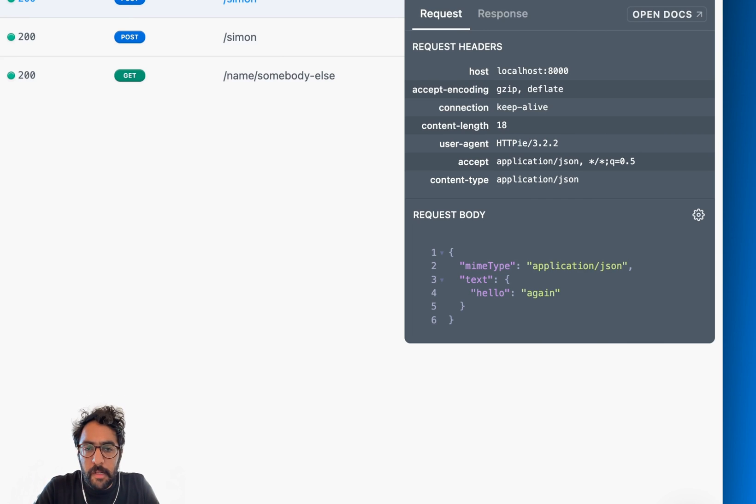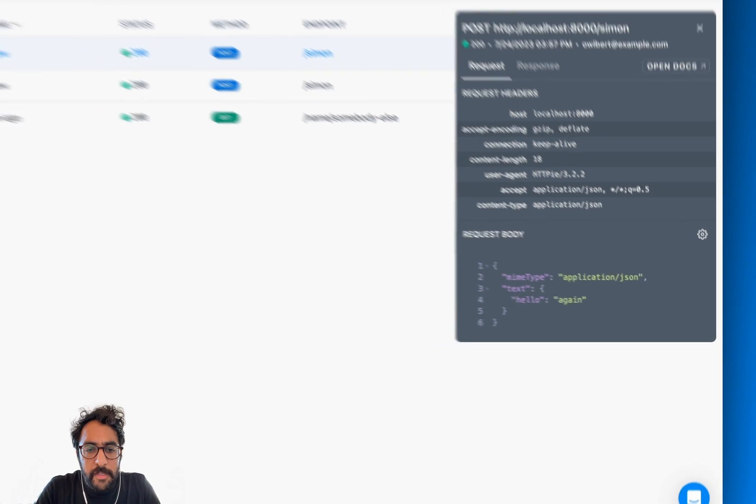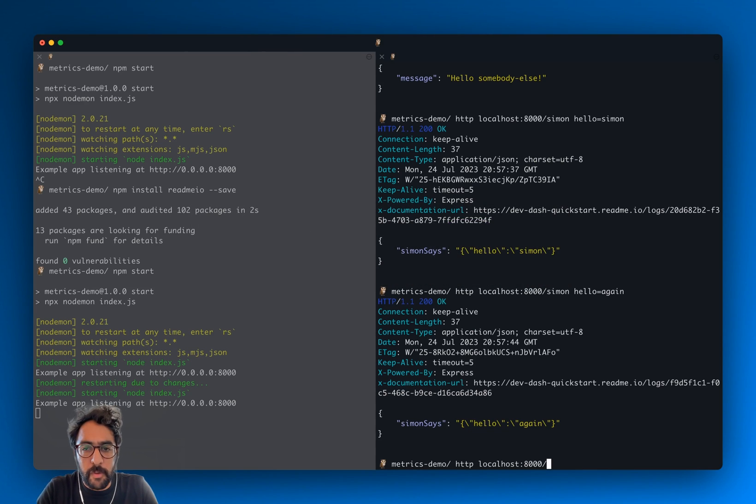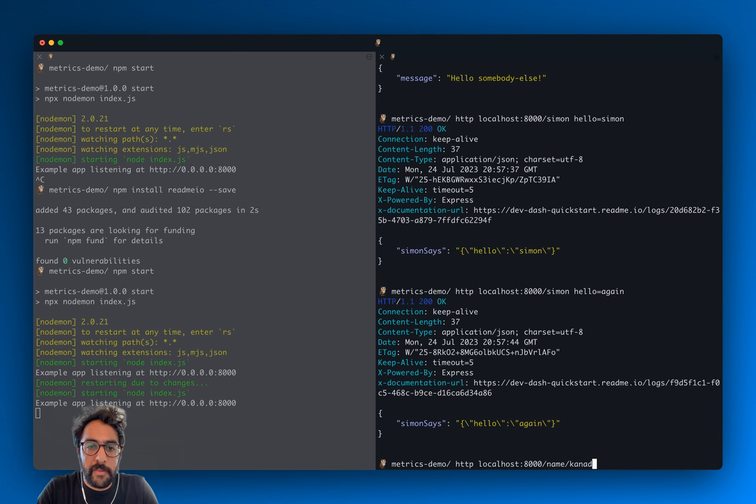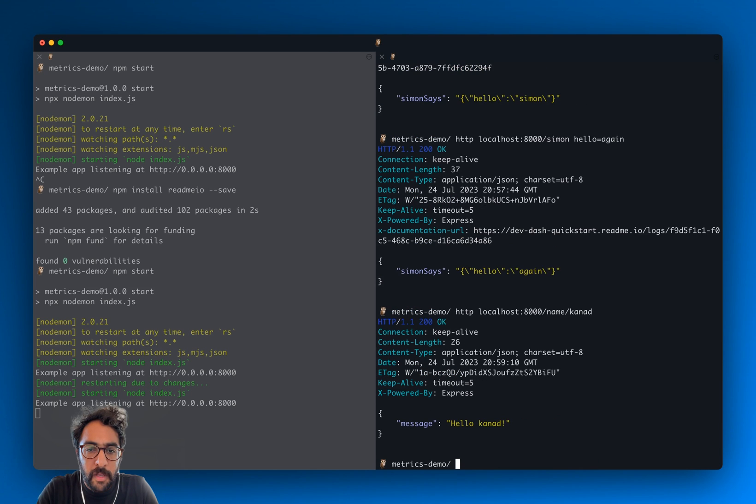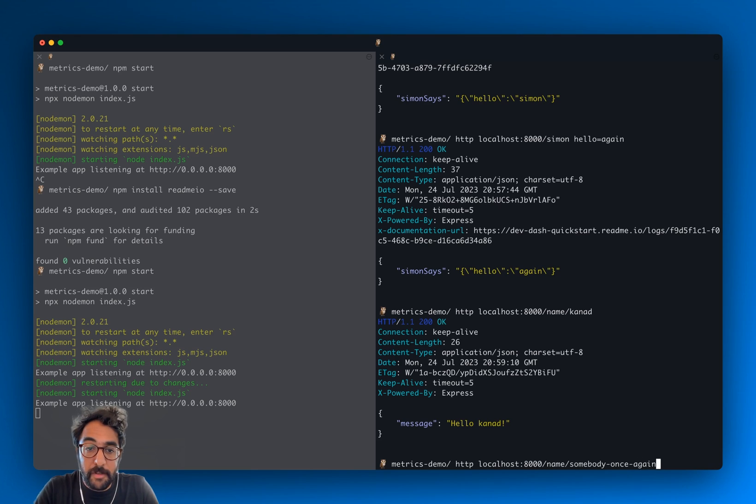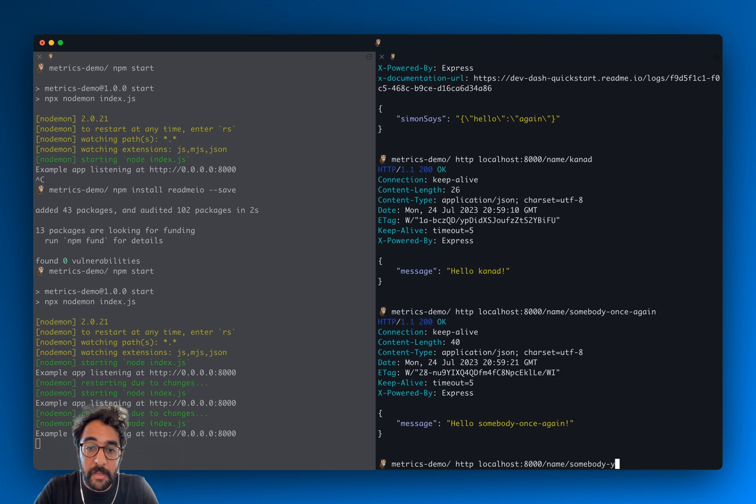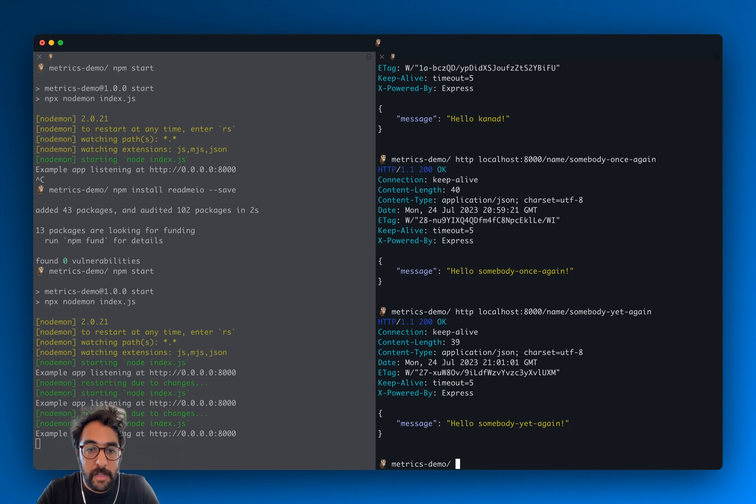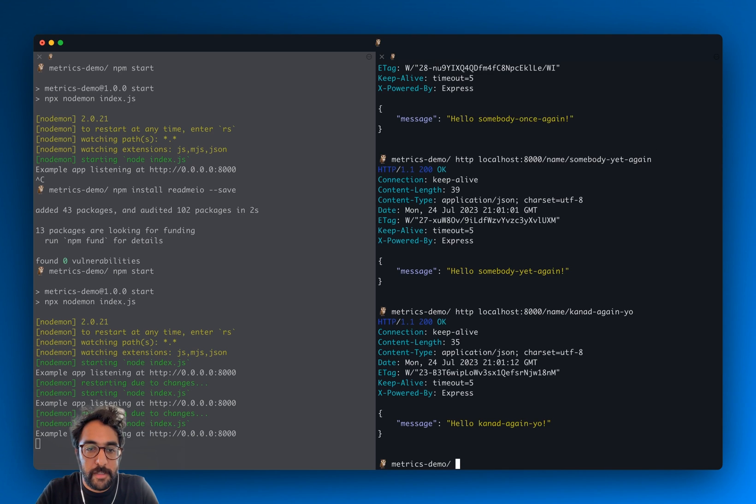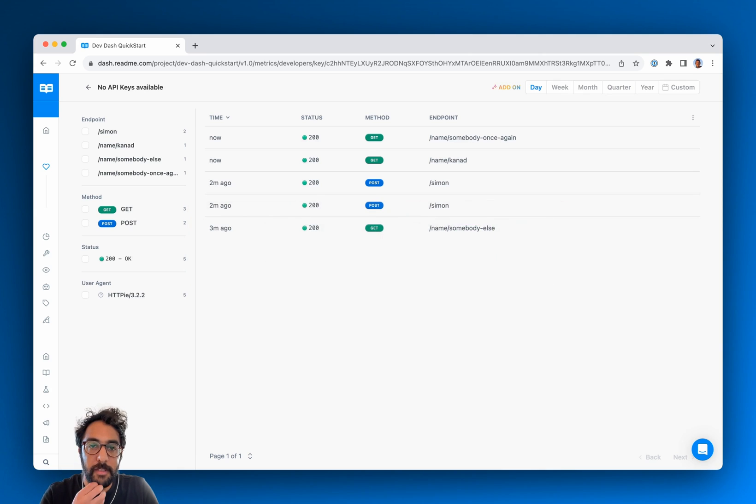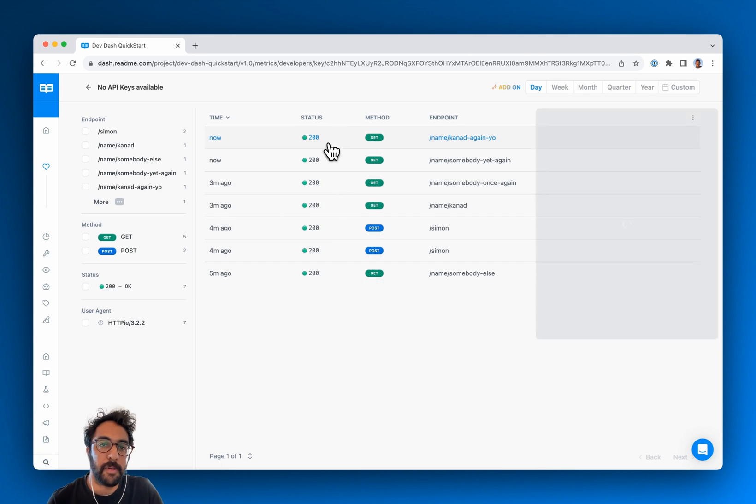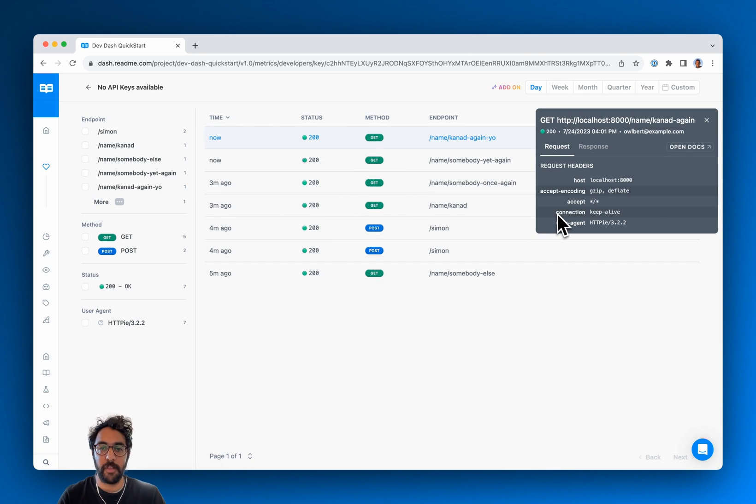And just to close the loop on this, I'll just head back to my terminal, send a few more requests. Let's see. Somebody once again, somebody yet again, and then Kanad again. All right. Refresh the page. Awesome. They're all in there.